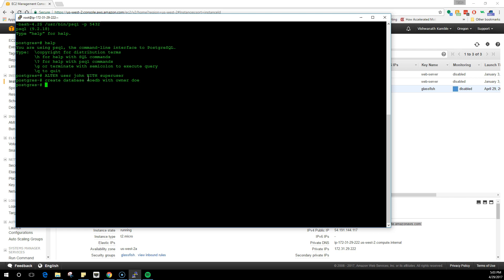Now we have a PostgreSQL server running which has a database mounted on /data. And inside that /data, we are going to create another database which is doodb with owner Doe. So Doe can do a lot of things only on his database.